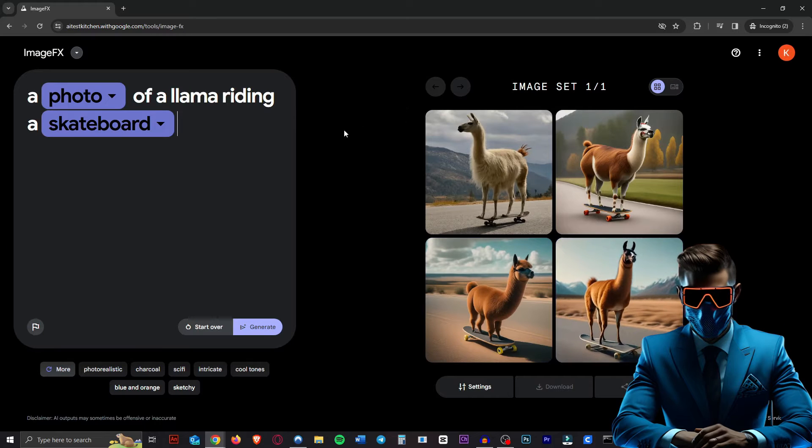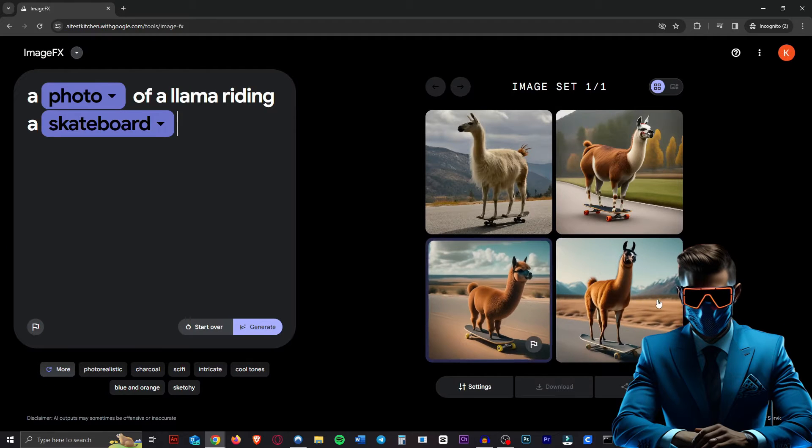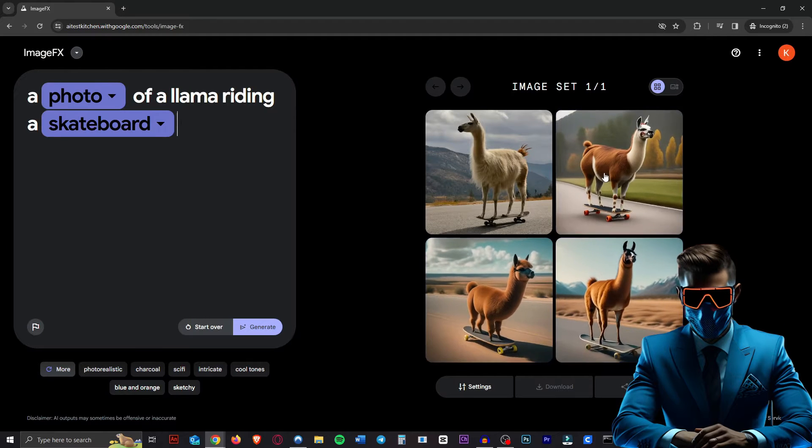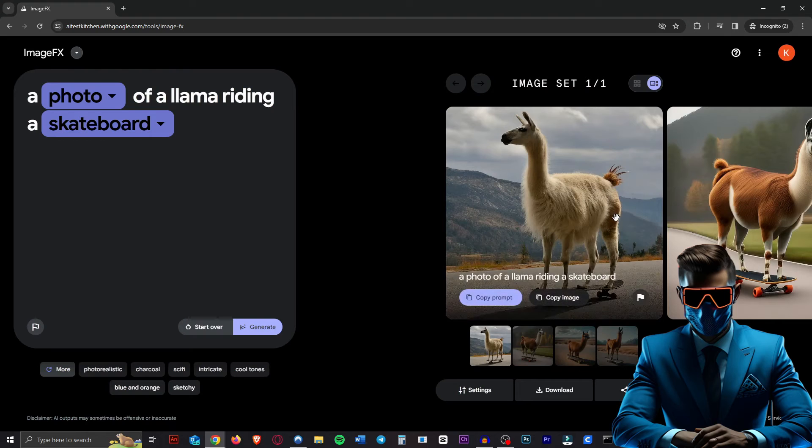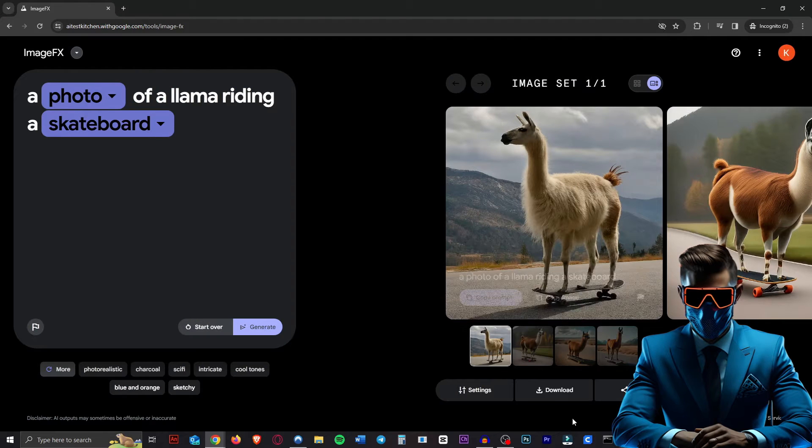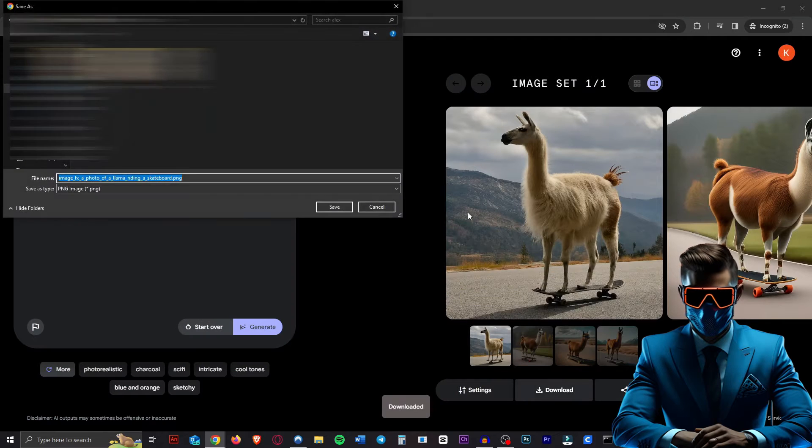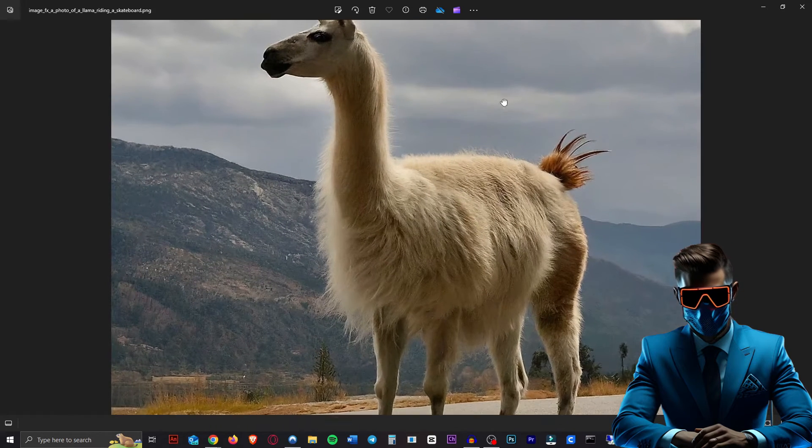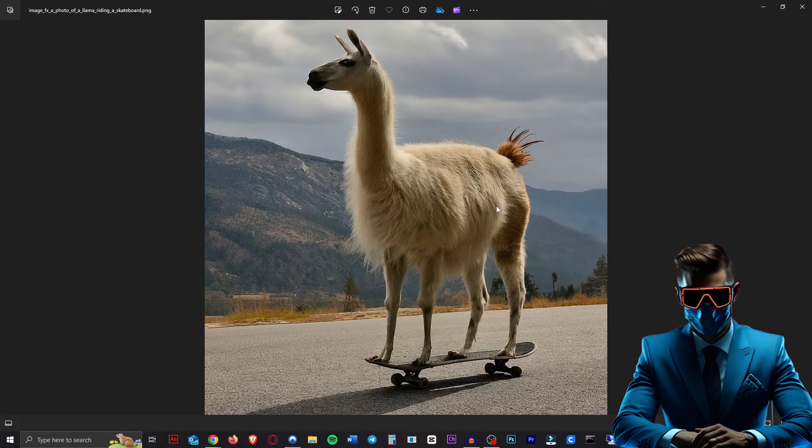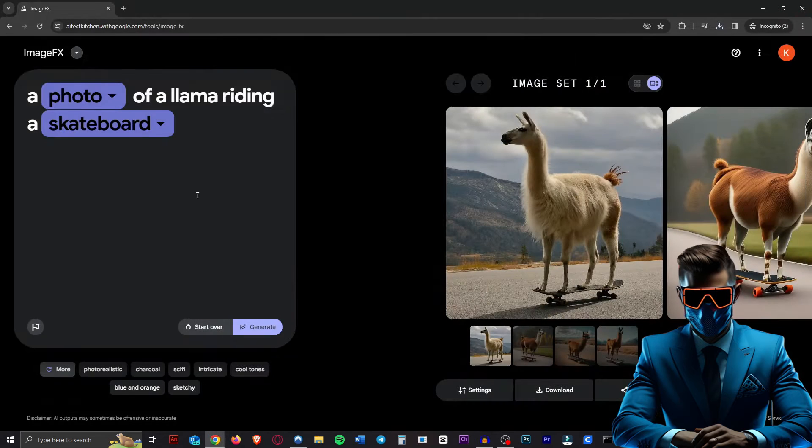Now that literally took about 10 seconds. Some of these are not very photorealistic. Actually, three of these are not, but this one definitely is. So if we just download this one, that is some pretty decent quality right there. I think this looks really good.